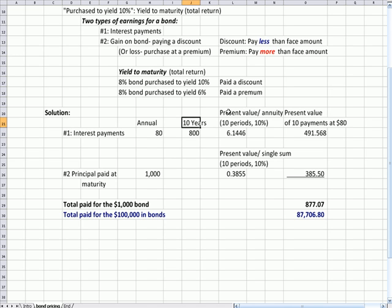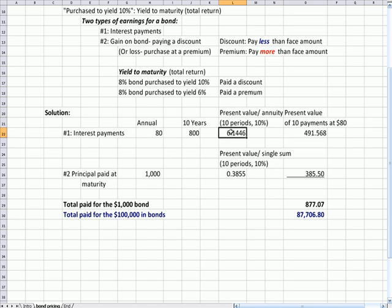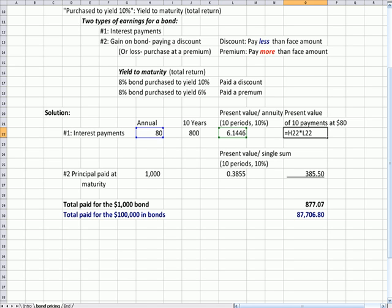If I go to the present value of an annuity, because it's the present value of the same payment each year for 10 years, if I look at the table—and I didn't pull it up—you'll find on the table, and you can find present and future value tables on the web, it's 6.1446, and there will be some rounding there.